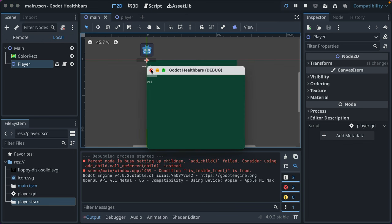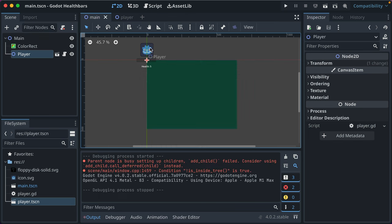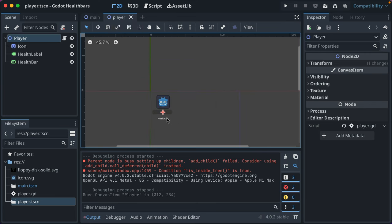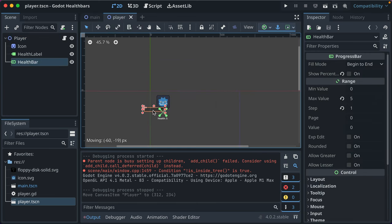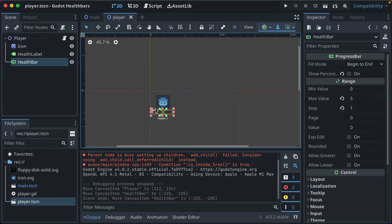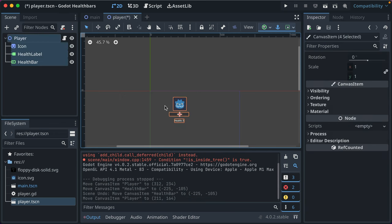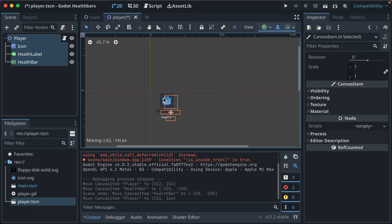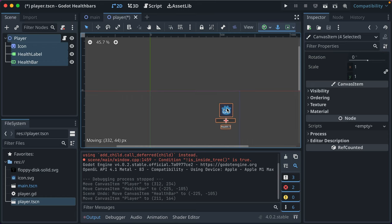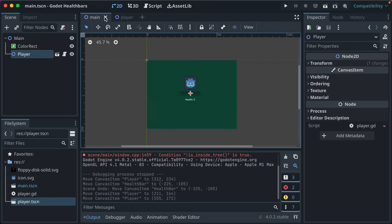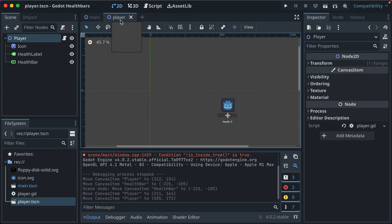Yep, that works. So when you're editing the scene for the player, as long as you move everything, including this centerpiece, to its new location, it shouldn't affect it in the scenes that instantiate the scene.